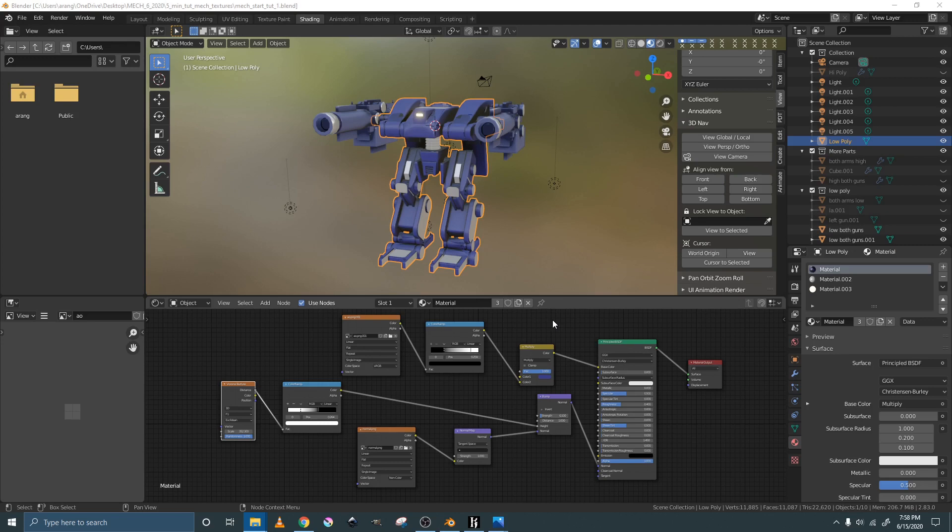This mech was created by Ali Arango, my husband, and I'll show you how to add edgewear to it.